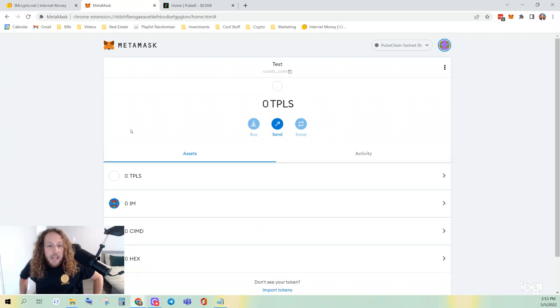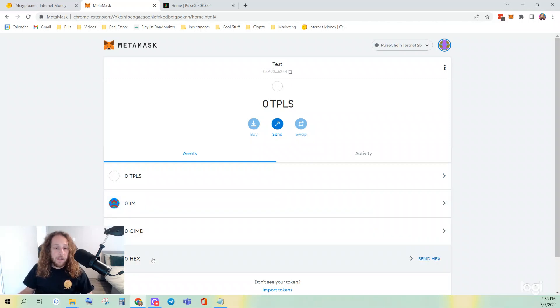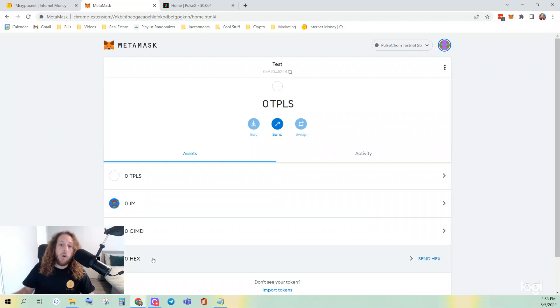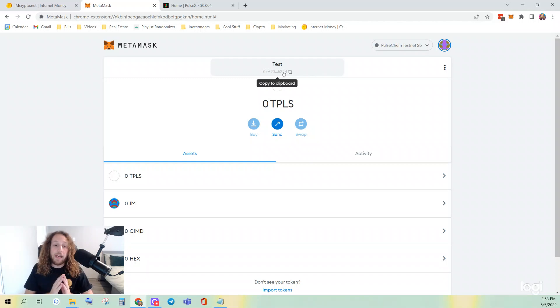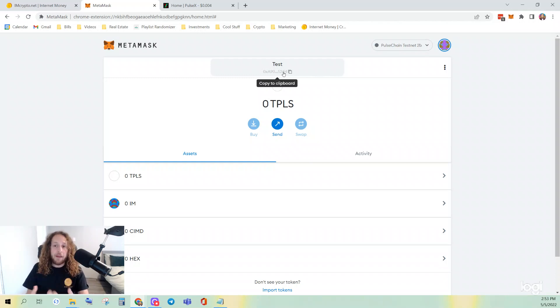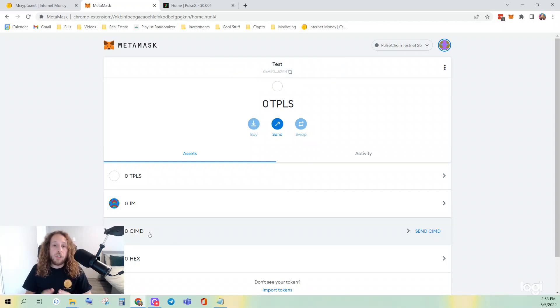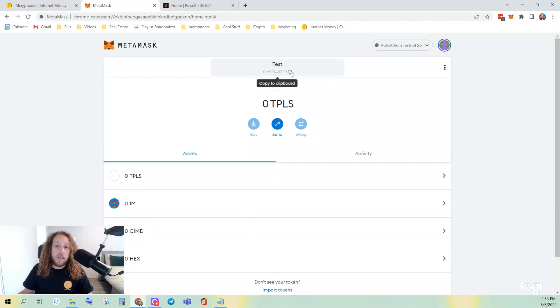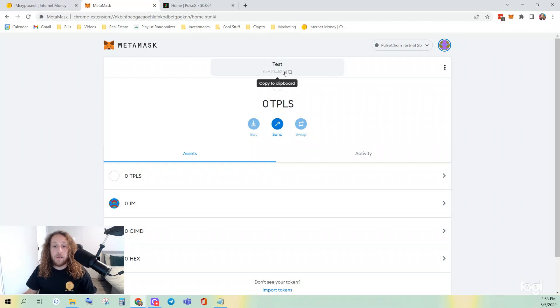Now, if you want to see balances for IM or HEX, you would need to have the wallet connected that was holding the IM or the HEX at the time the snapshot was taken for testnet. As far as CIMD, you need to be viewing the wallet that sacrificed for the internet money sacrifice for freedom of time.